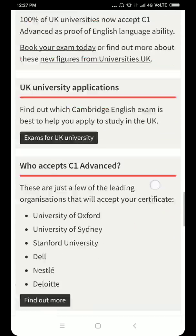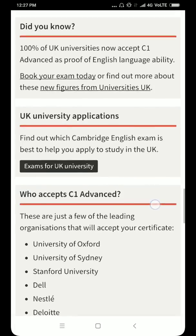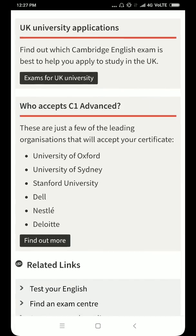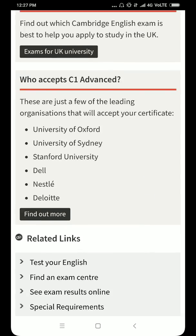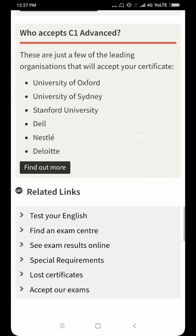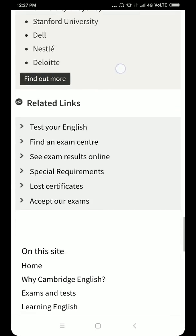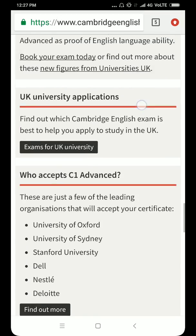We'll go down to understand who accepts C1 Advance — this is the most important thing. There are a few leading organizations listed and many more that accept it. These include Oxford University, University of Sydney, Stanford University, Dell, Nestlé, and Deloitte. All these universities and organizations accept this certificate.